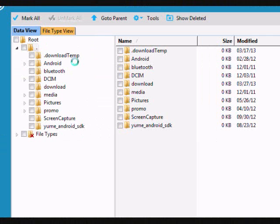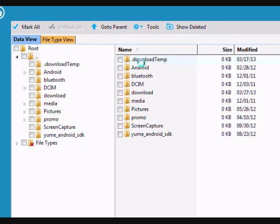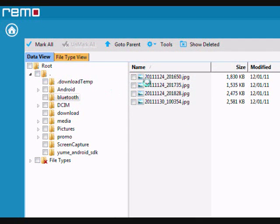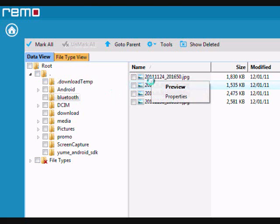And here are the results. If you need to recover your data, you can toggle through the different folders here. And you can also preview photos if you'd like just by right-clicking and pressing preview.